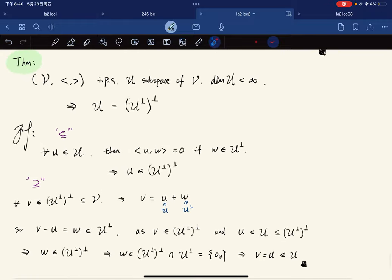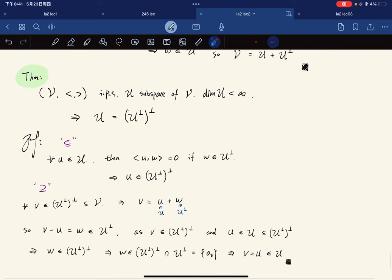This concludes the lecture. Next time we will start with orthogonal projection onto linear subspaces.